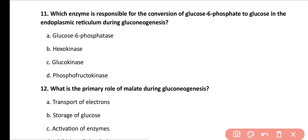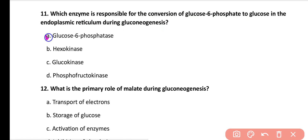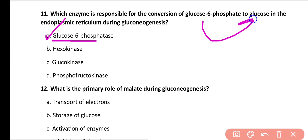Question number 11: Which enzyme is responsible for the conversion of glucose 6-phosphate into glucose in the endoplasmic reticulum during gluconeogenesis? Options: glucose 6-phosphatase, hexokinase, glucokinase, phosphofructokinase. Correct answer is option A. Glucose 6-phosphatase is the enzyme that converts glucose 6-phosphate into glucose within the endoplasmic reticulum.